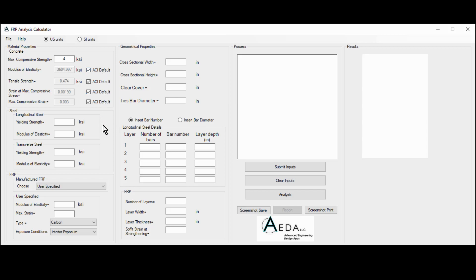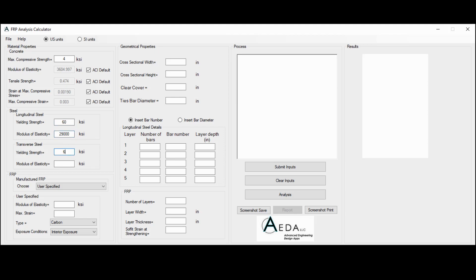Moving down to the steel, we have the longitudinal steel and the transverse steel. Since this is a flexural design, the transverse steel is not used in the calculation; however, it's included here for future development of this software. In the longitudinal steel parameters, we have the yielding strength FY and the modulus of elasticity ES. We can use 60 KSI for FY and 29,000 KSI for ES for both.